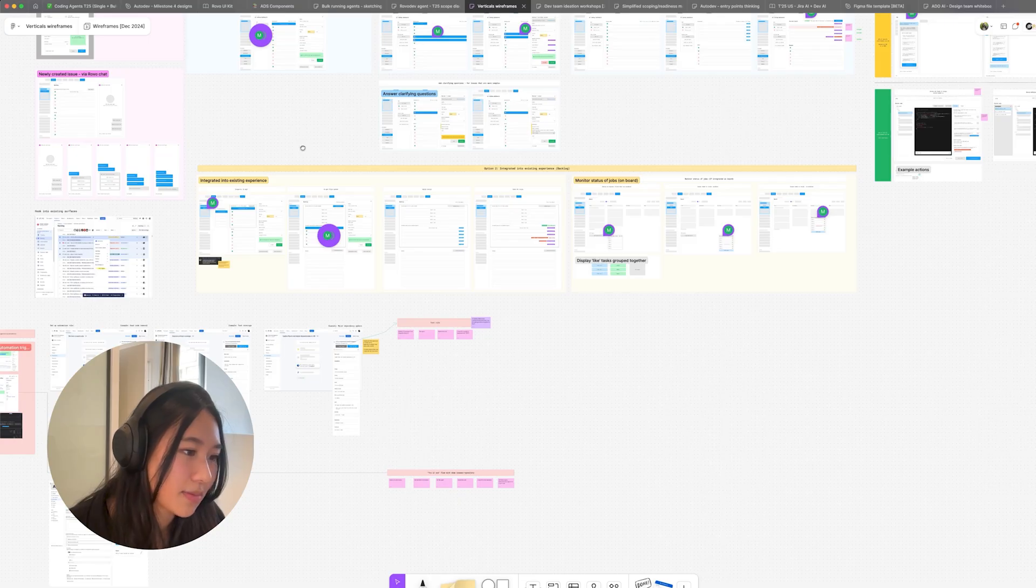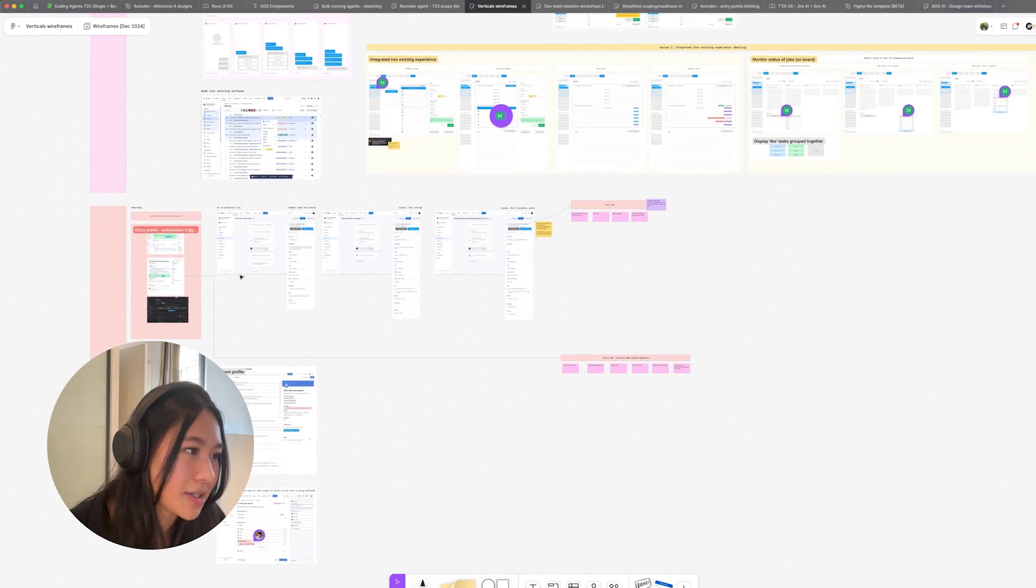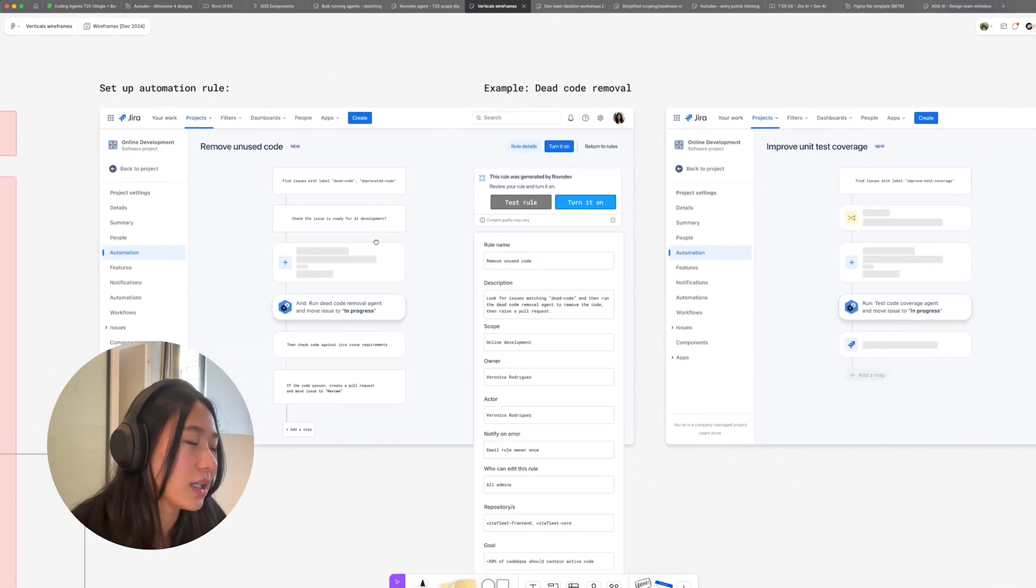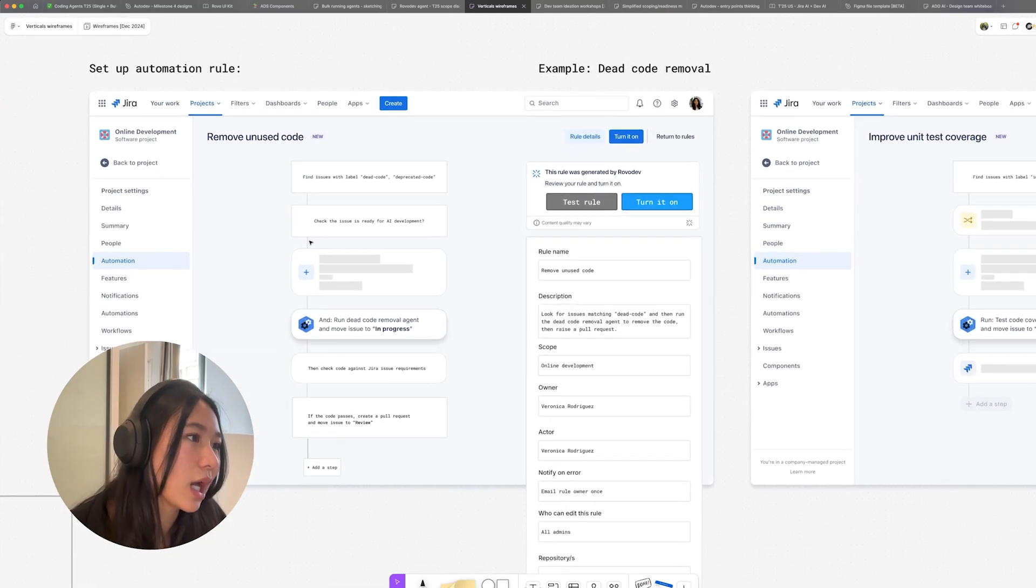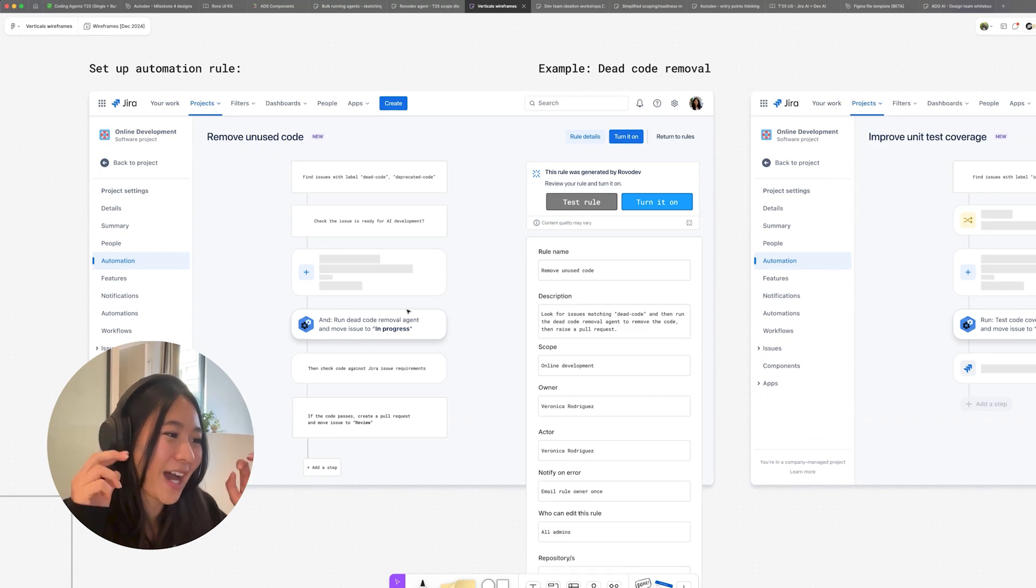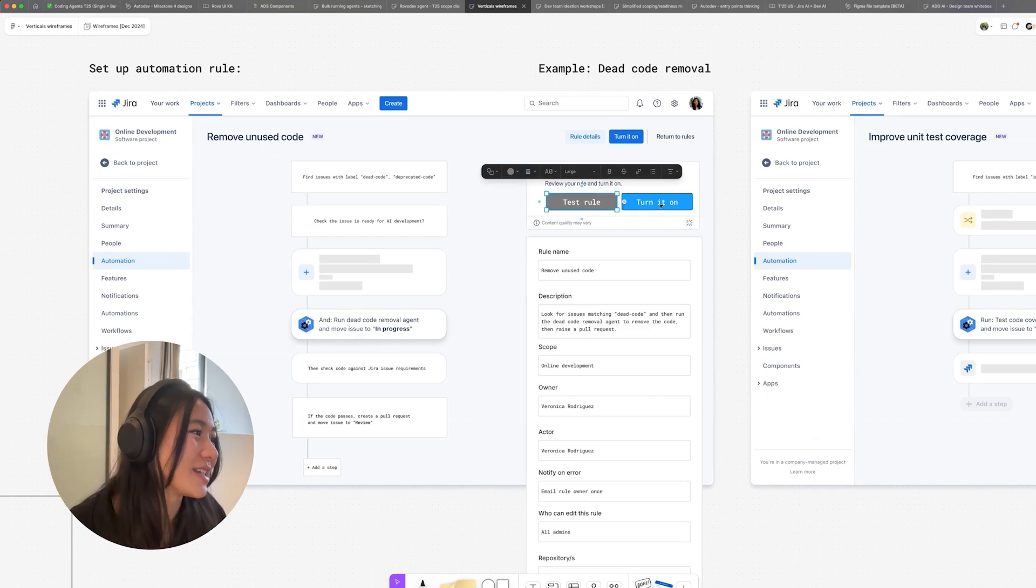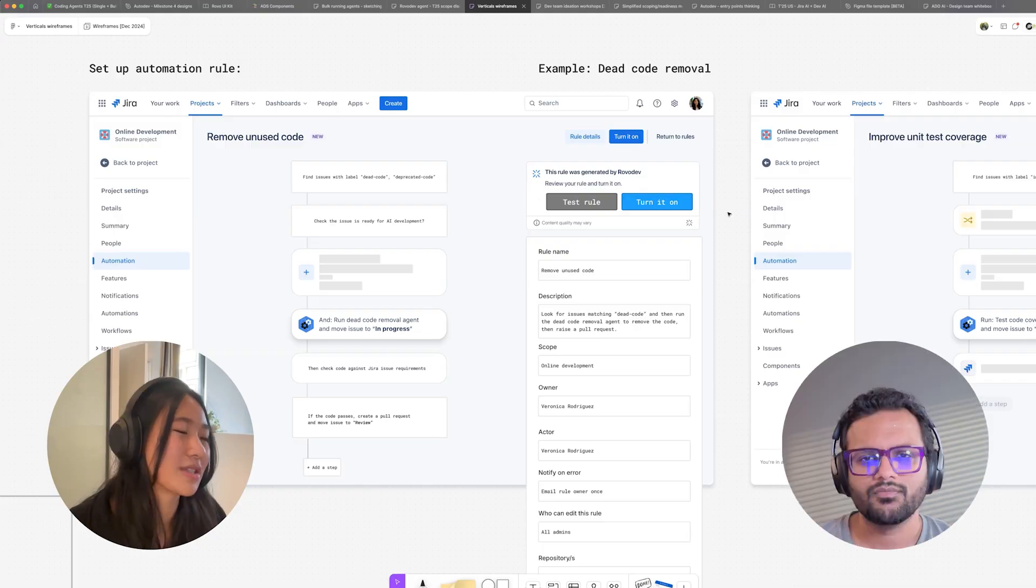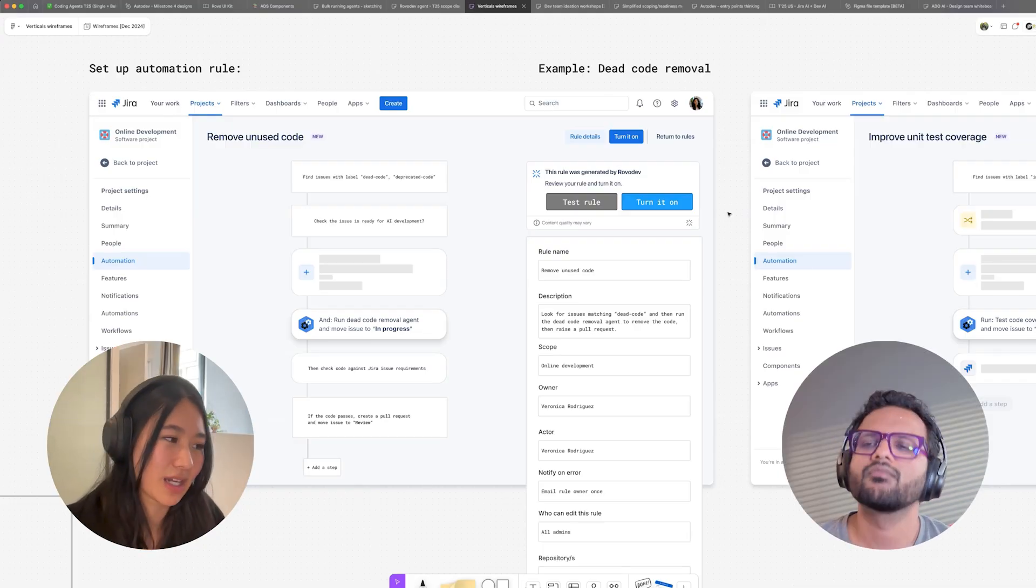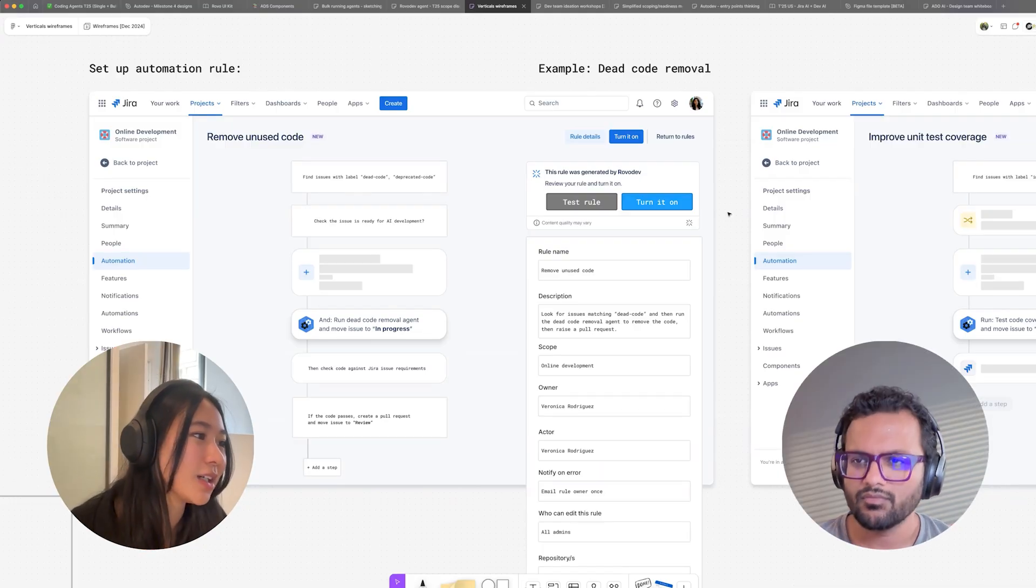But yeah, these are some lo-fi. As you can see here, actually, I think Kim made this one, but here's an example of lo-fi on a hi-fi screen. Just the highest level. We just wanted to figure out, okay, what are different things we can enable here? And it was just a quick way to do this as well.